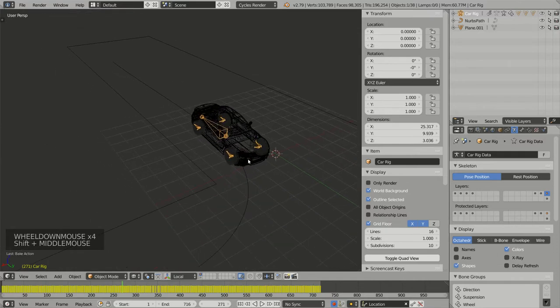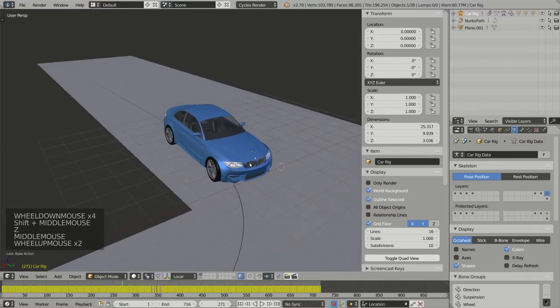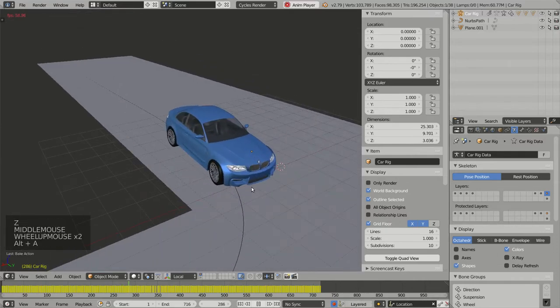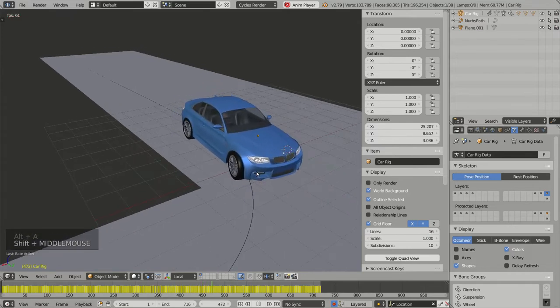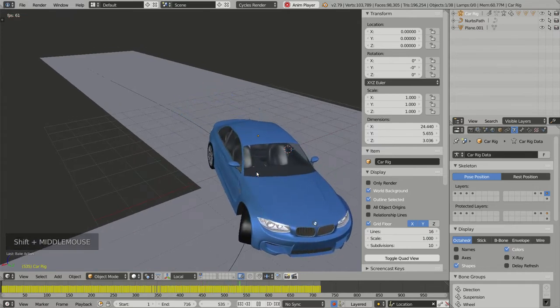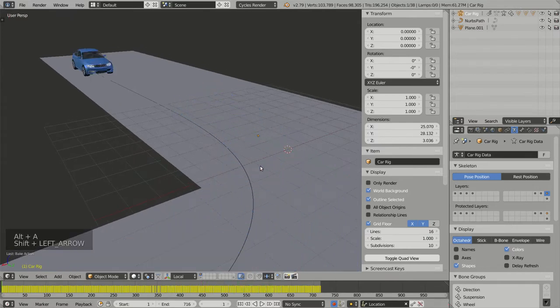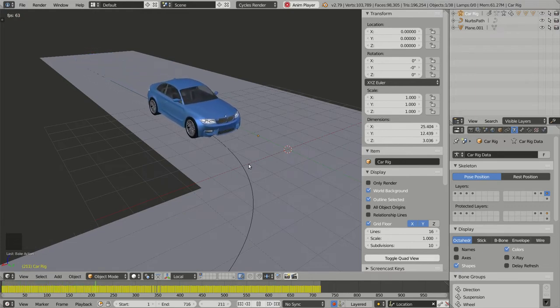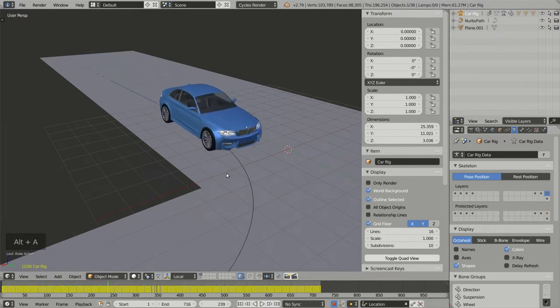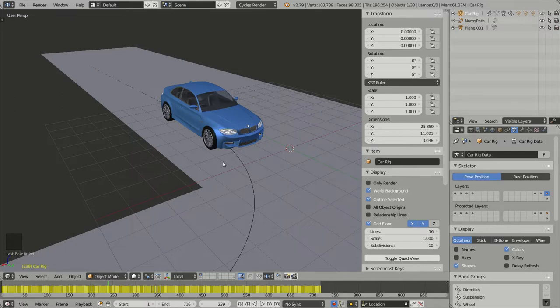The baking process is complete. If I run my animation by pressing Alt-A, I see no difference. But now the animation has been transferred to the deformation bones.